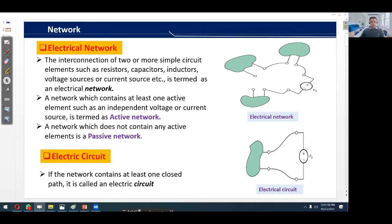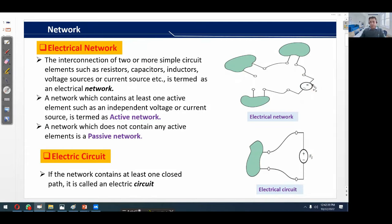What is an electrical network? The interconnection of two or more simple circuit elements such as resistors, capacitors, inductors, voltage sources, or current sources is termed as an electrical network. As shown by this figure, you can see that this figure has four circuit elements — one, two, three, and four — while it also has an independent voltage source.